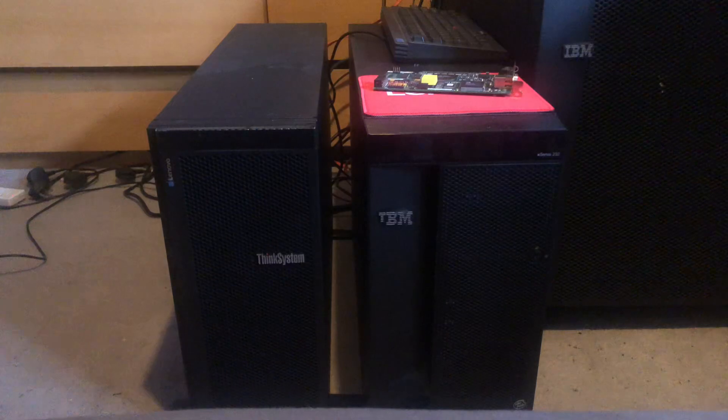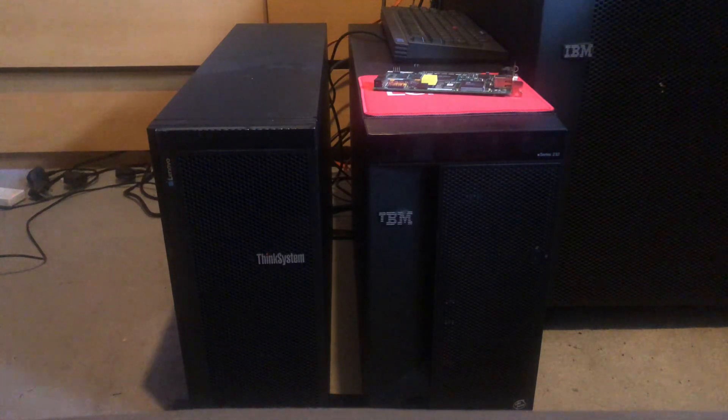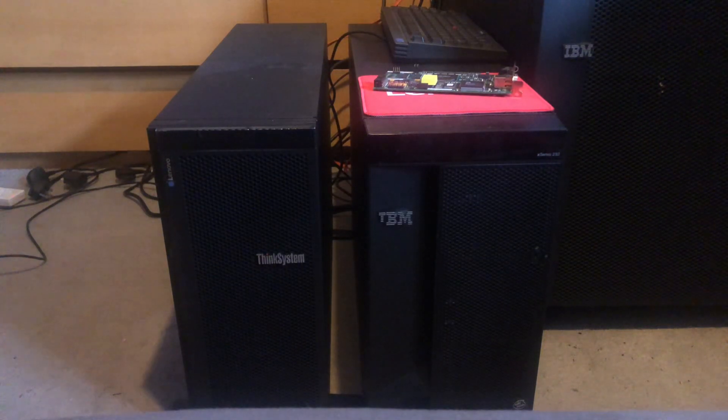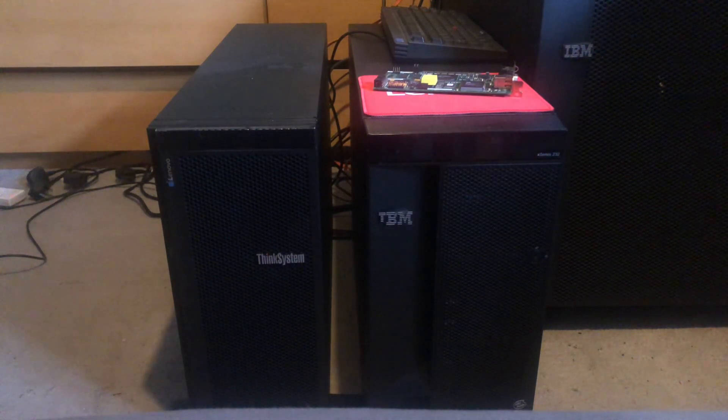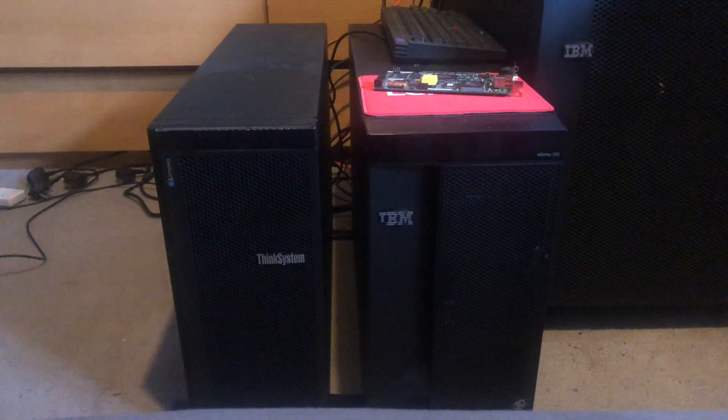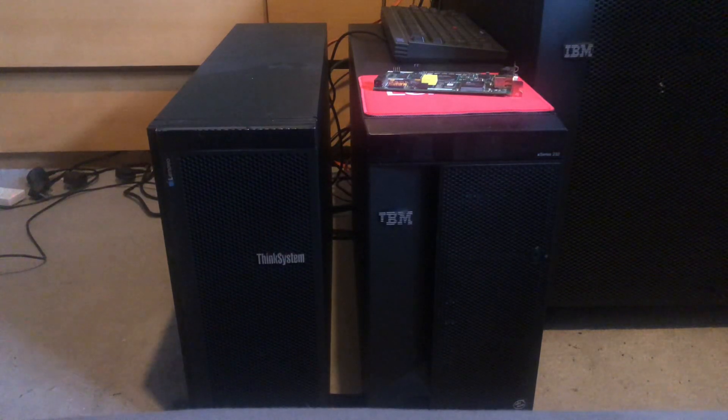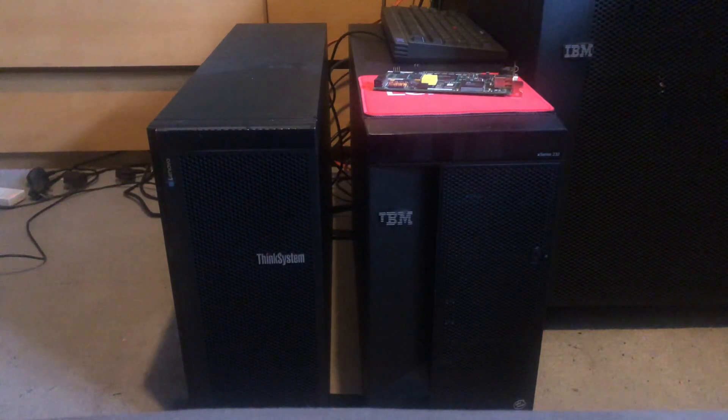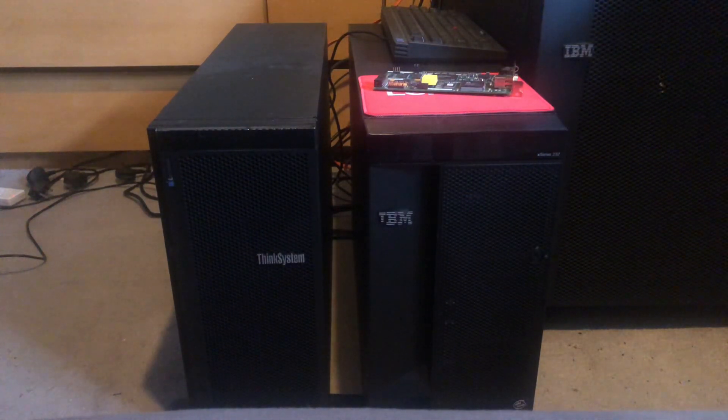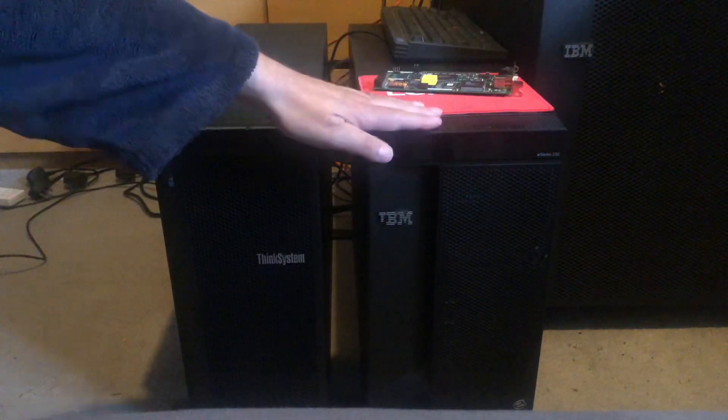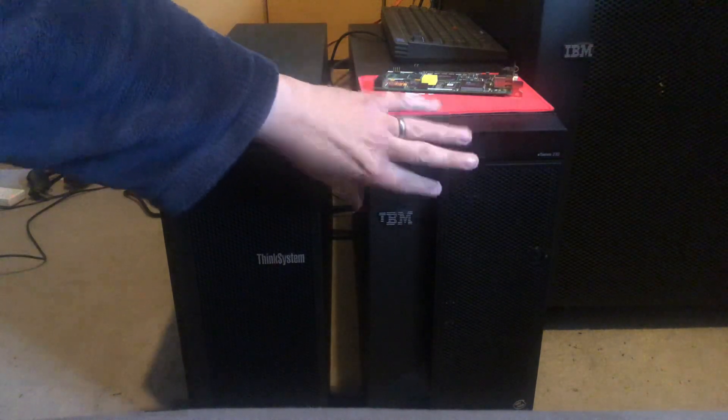This is a quick video about some new updates to my home lab. As you can see, I've got my X232 set up.